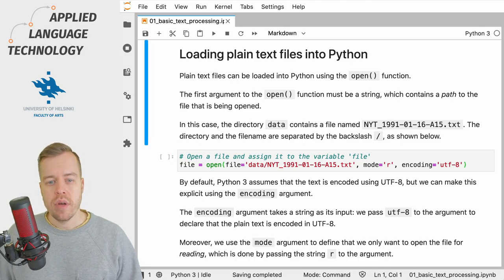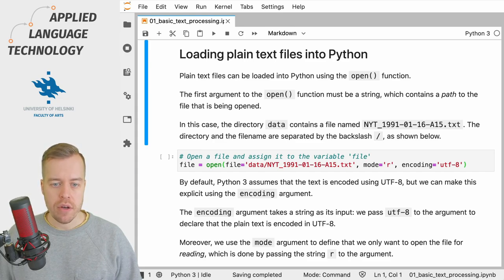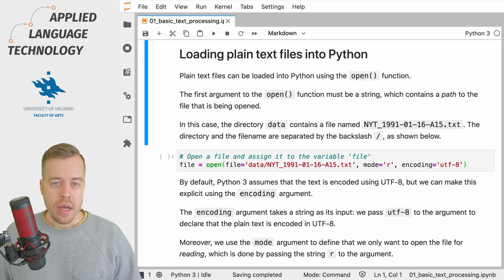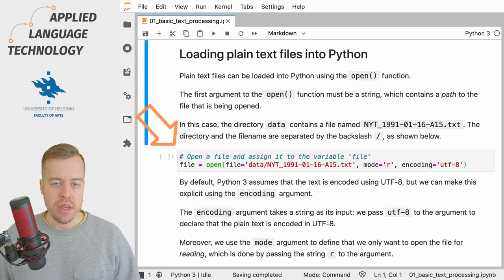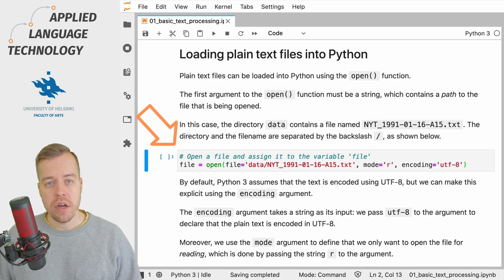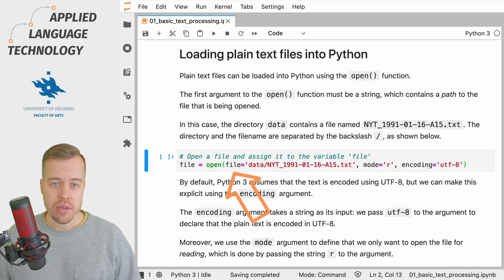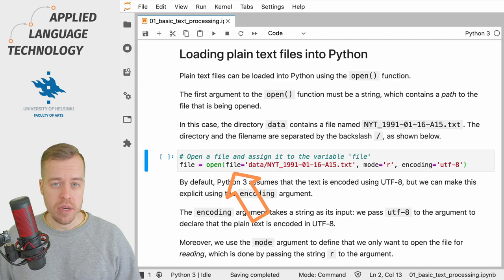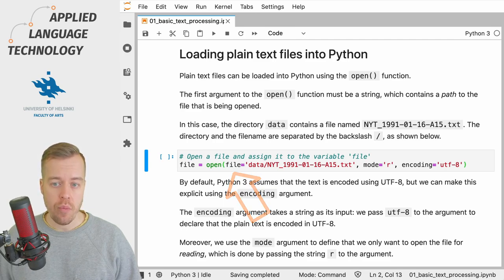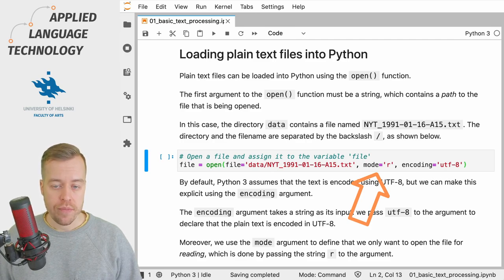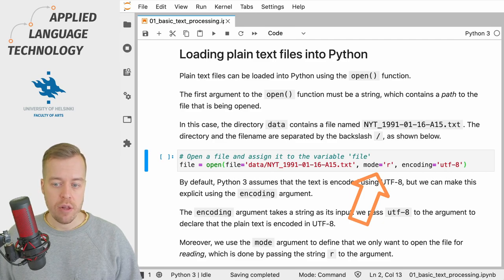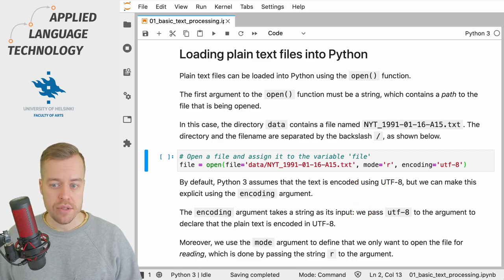If you want to load a plain text file into Python you need to use the open function. As you can see, the open function takes several arguments. The first argument is file which defines a path to the file that you want to open, whereas the second one is called mode and the mode argument defines the mode of access to the file. In this case we simply read the file contents.